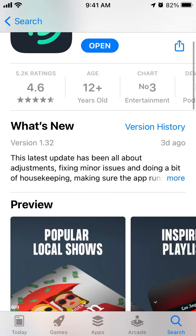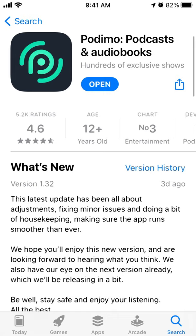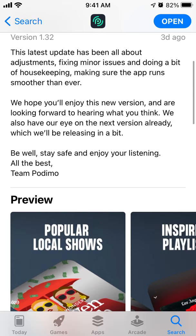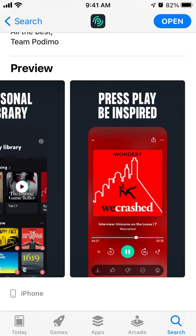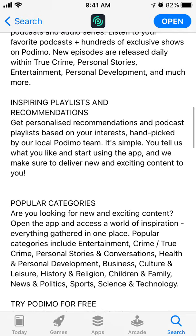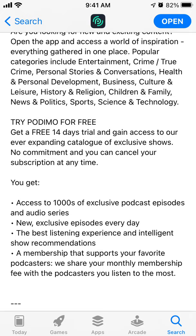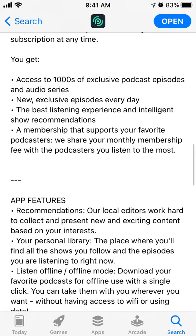Hello there. So here's the Podimo app. It is quite popular in Denmark, so let's just do a quick overview. Here you have some really exclusive shows and podcasts which you can only get access to if you subscribe to this app. You have popular local shows, favorite podcasters and all of that. Basically if you follow specific local podcasts, this is the way to find them, because on Spotify or Apple Podcasts you can find global shows, but here you can discover some really cool Danish performers.